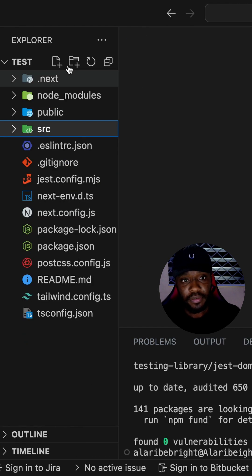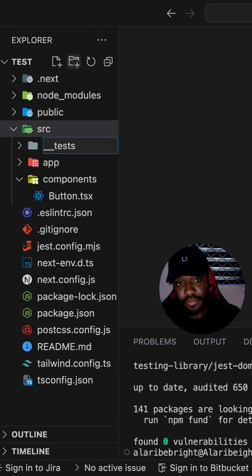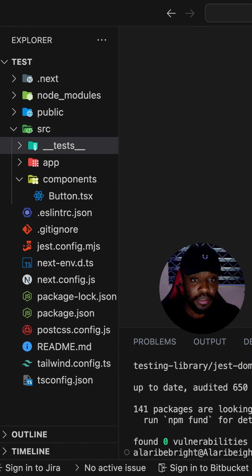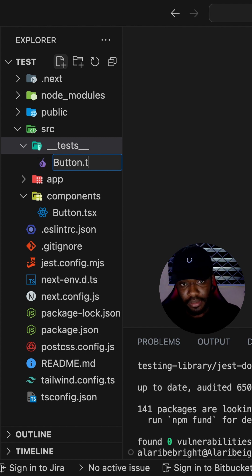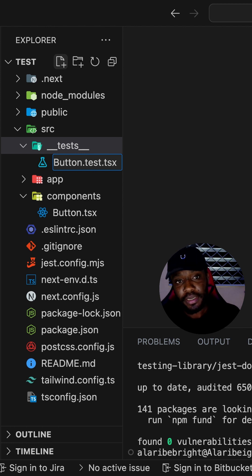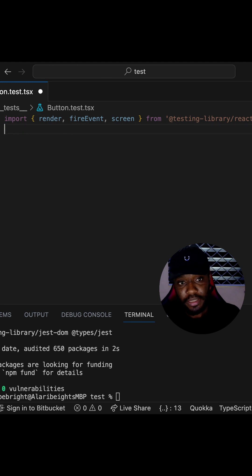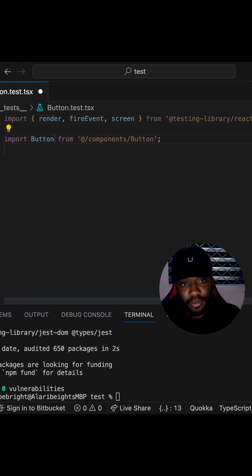Let's write a test. To write a test, we are going to create a __tests__ folder and in here we are going to write our button.test.tsx file, which is the naming convention for writing tests. The Jest test runner is going to pick this up automatically. Inside this file, we need to import a couple of things from the React Testing Library and also import our Button component.